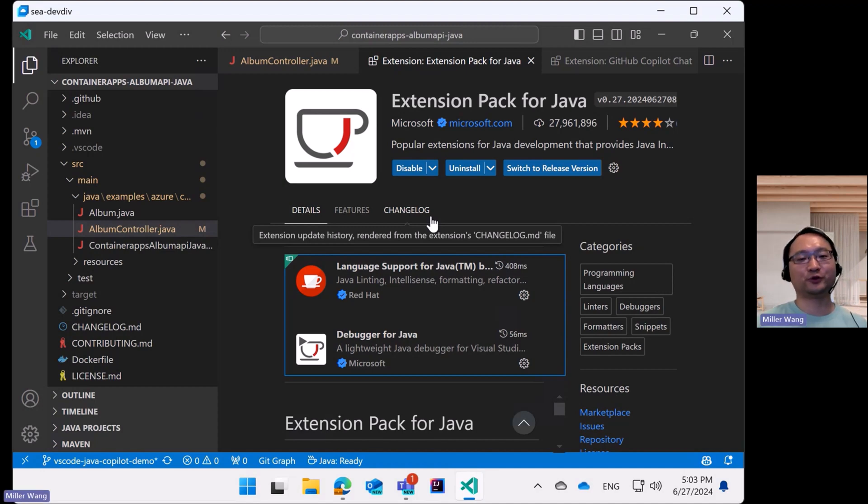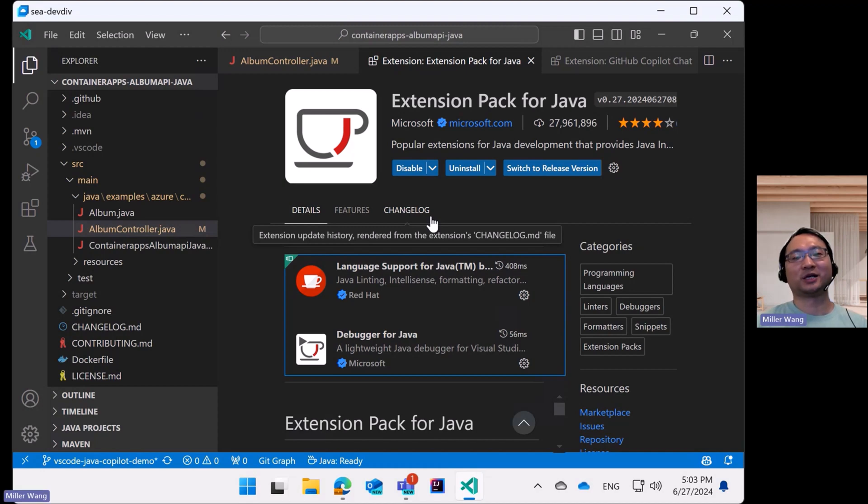To use this feature, please ensure that you have the right version of VS Code and dependent extensions installed.